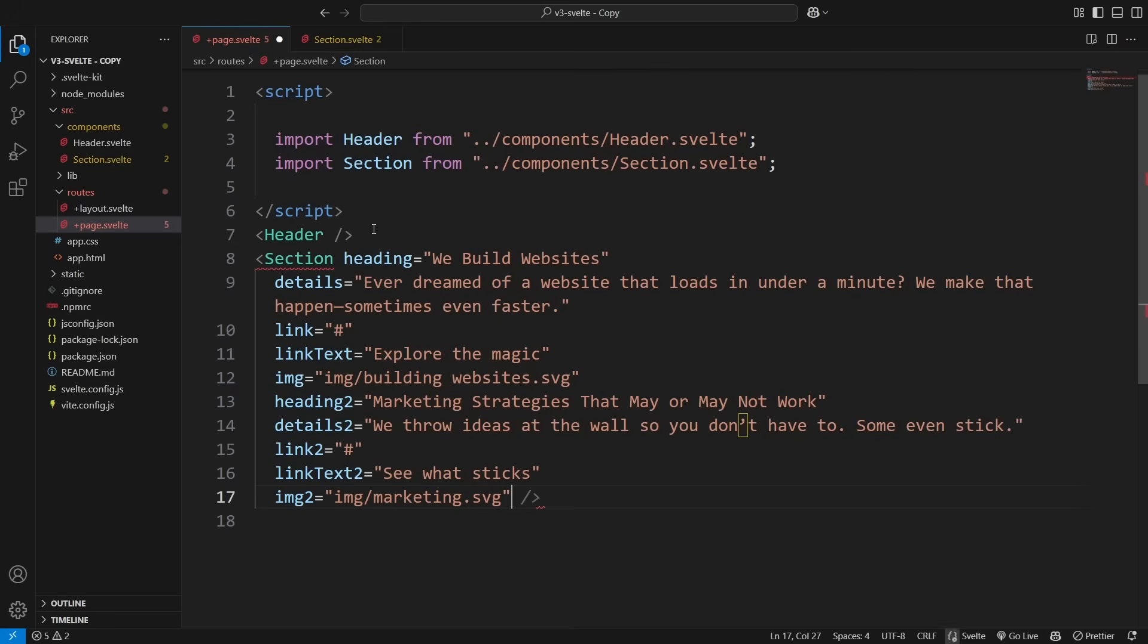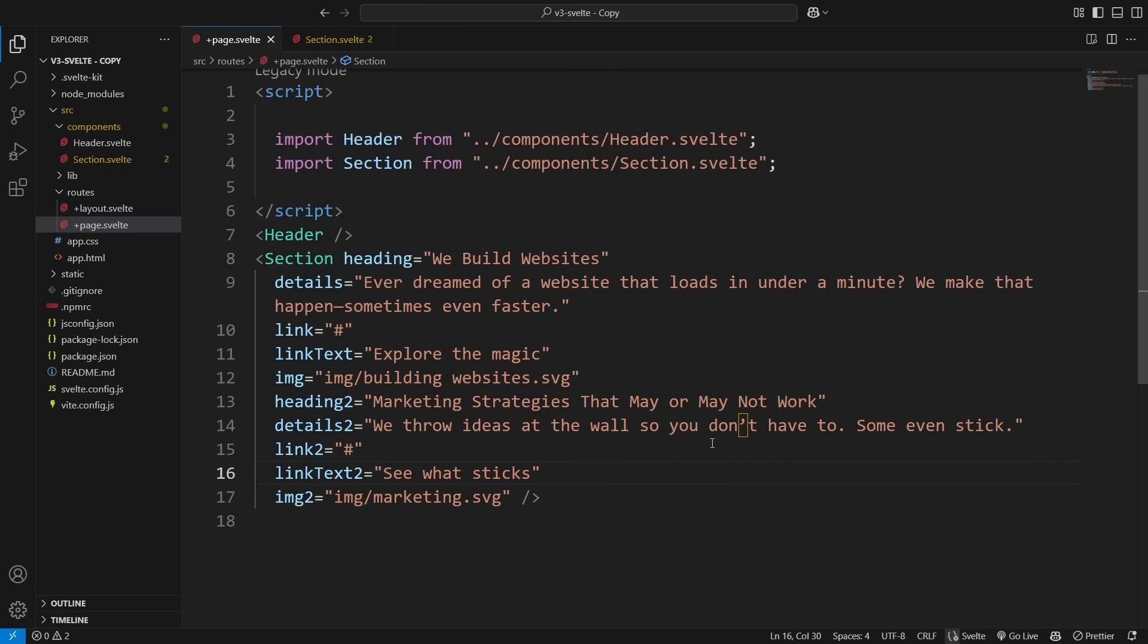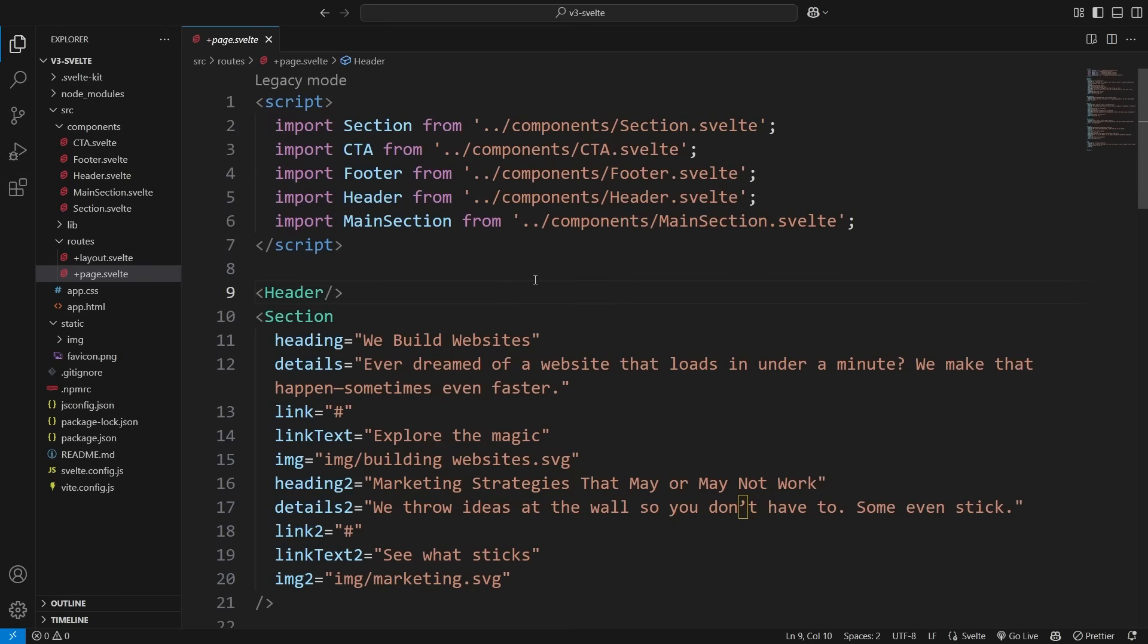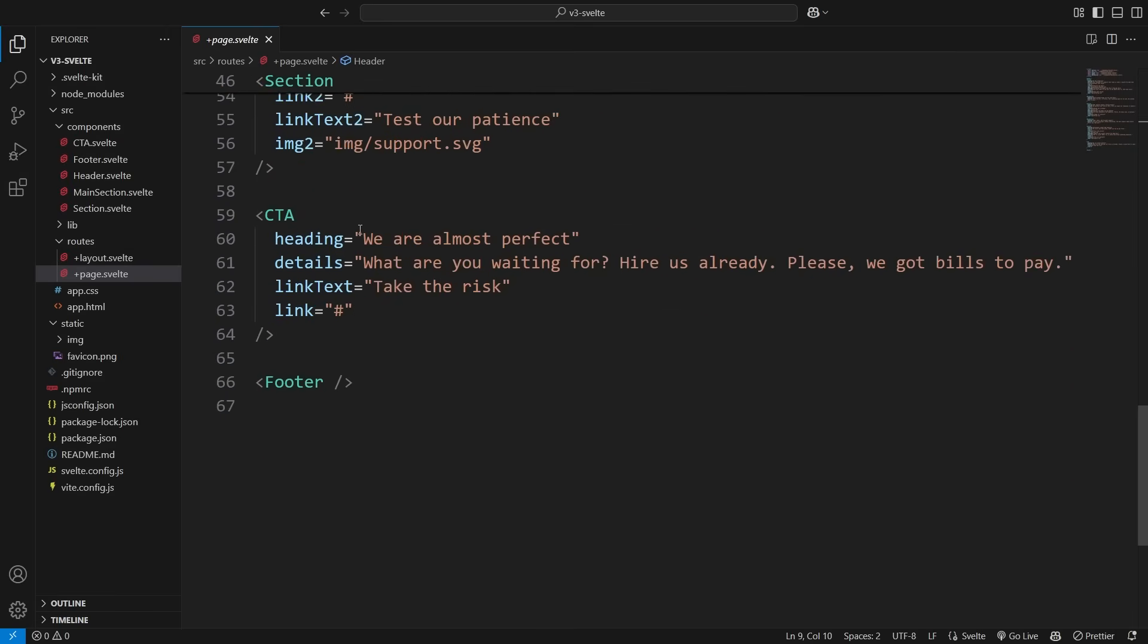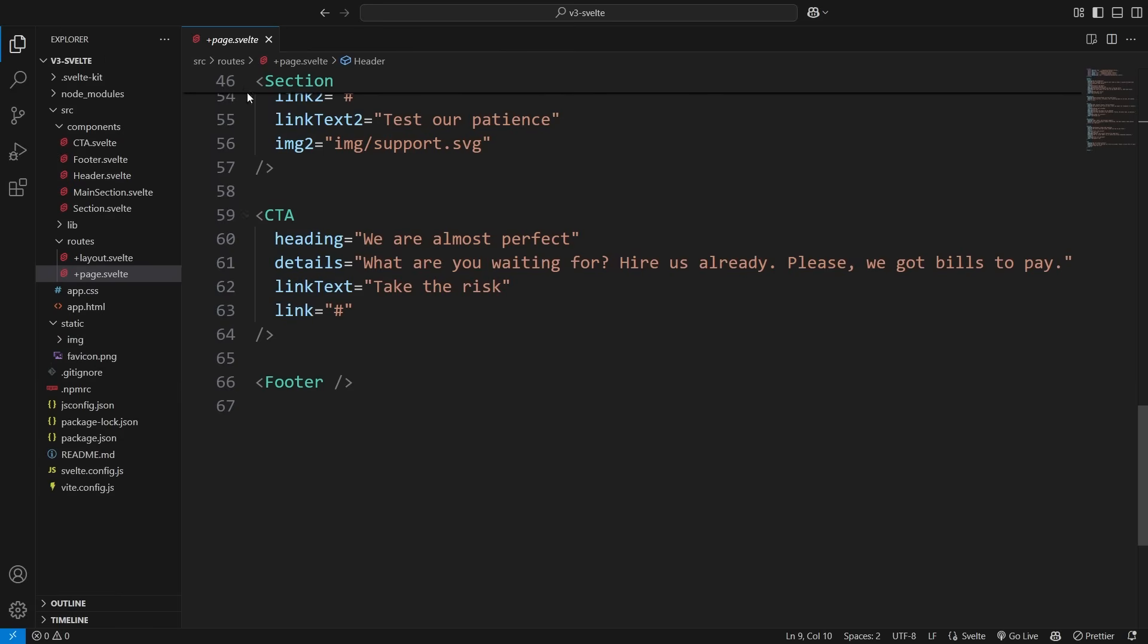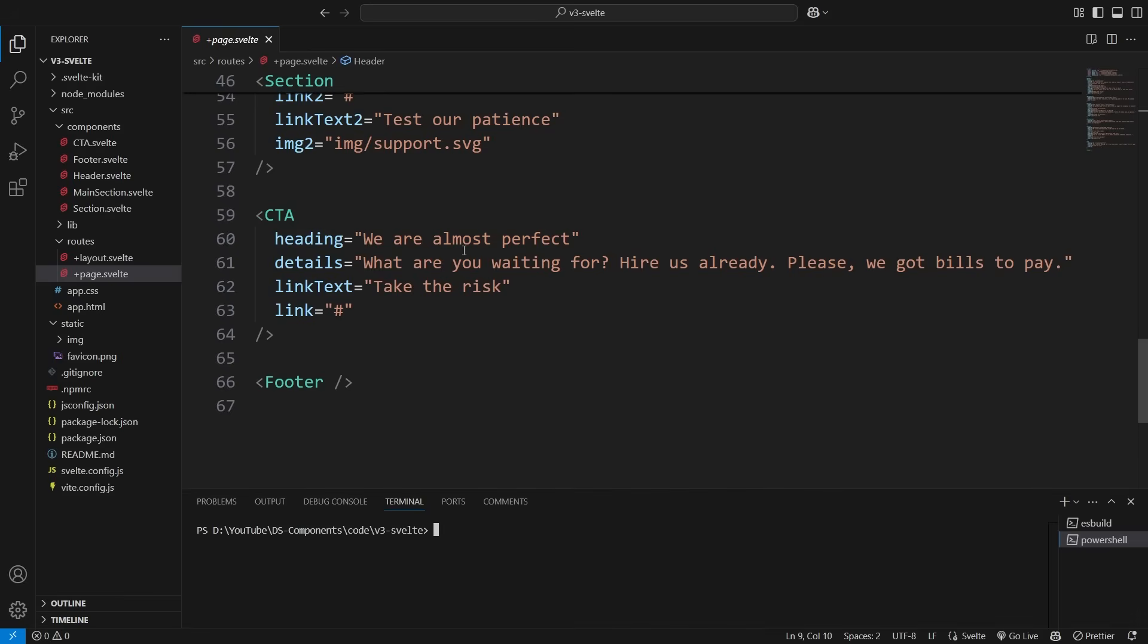So to use the components, just do what we did earlier. Pass values manually or use an API if you're building a dynamic UI. The final setup should look something like this. You have a source folder for all your components and the app.css file for global styling. Your pages will be inside the routes folder, and any static assets like images go in the static folder.